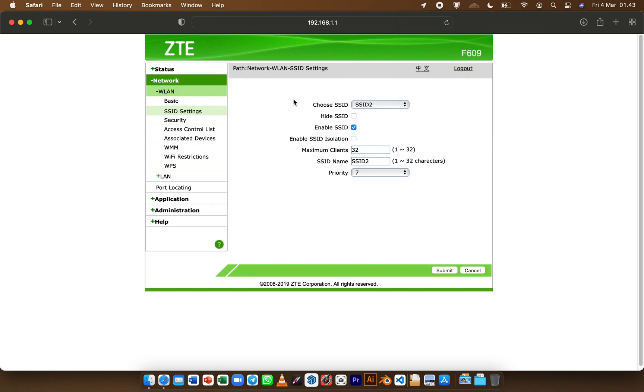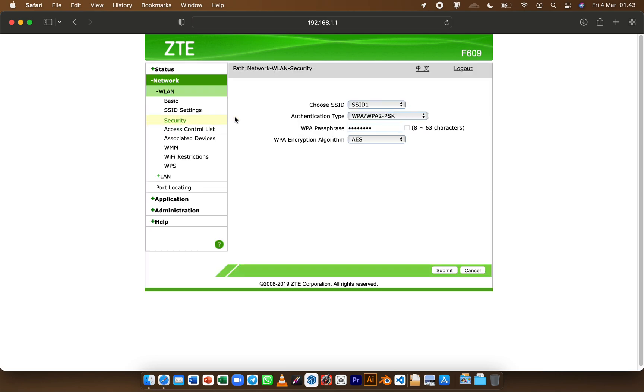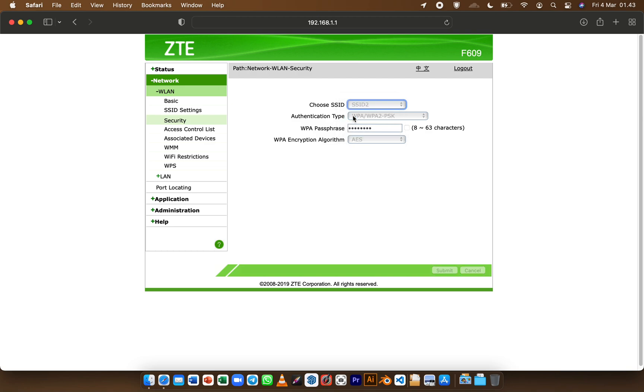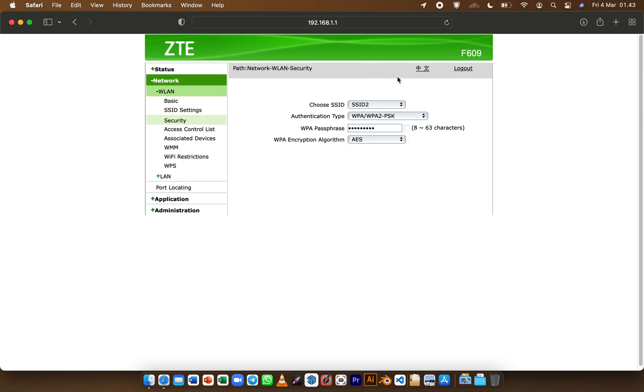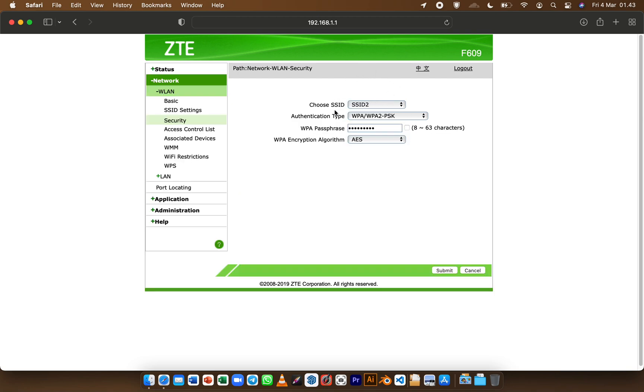If you want to change the password you can set the password in security and then choose your SSID that you've just created. Now here is the password. I want to change it a bit then click Submit.